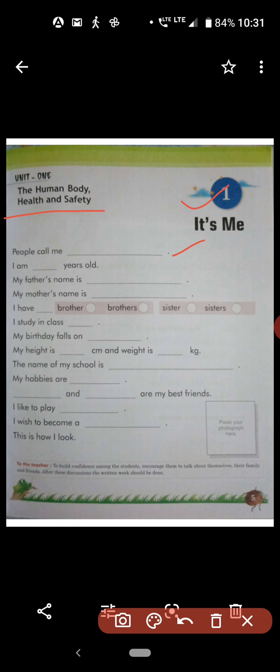The first letter of your name will be capital and other letters will be small. In the same way, the title will be capital and other letters will be small.